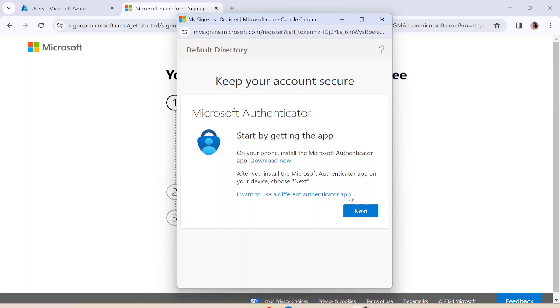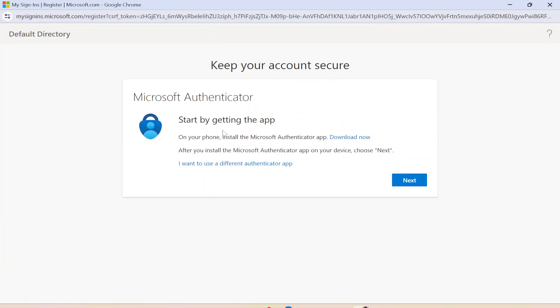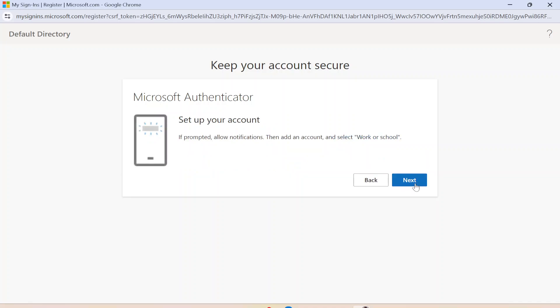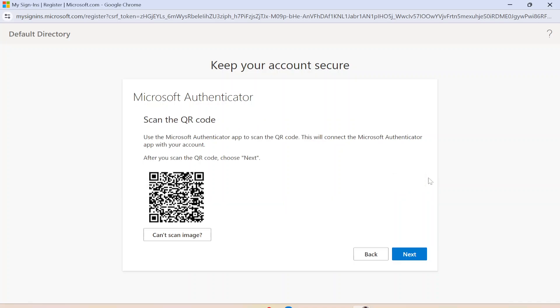So you can see over here, it has asked you to download the Microsoft Authenticator app. You need to install it if you don't have it. I already have it, so I don't need to install it again. I will just simply go ahead and click on Next. And again, I'll click on Next over here.